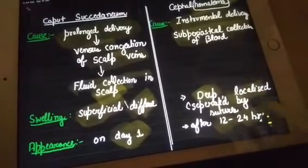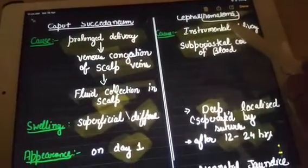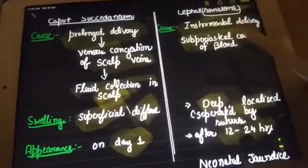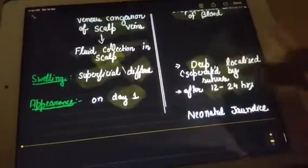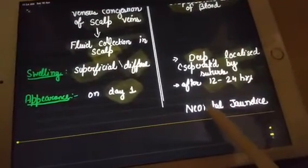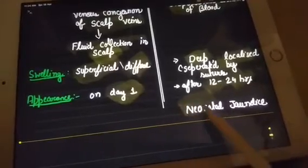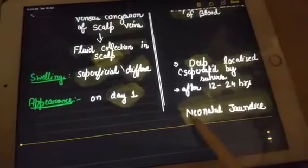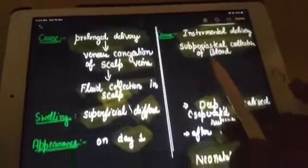Cephalohematoma appears after 12 to 24 hours. The blood which has collected is not circulating, so it will break down into heme and globin. The heme part will further divide into bilirubin, which will cause neonatal jaundice. So the complication of cephalohematoma is neonatal jaundice.